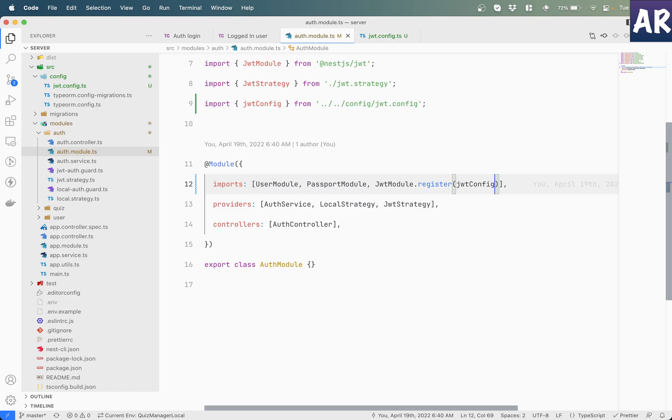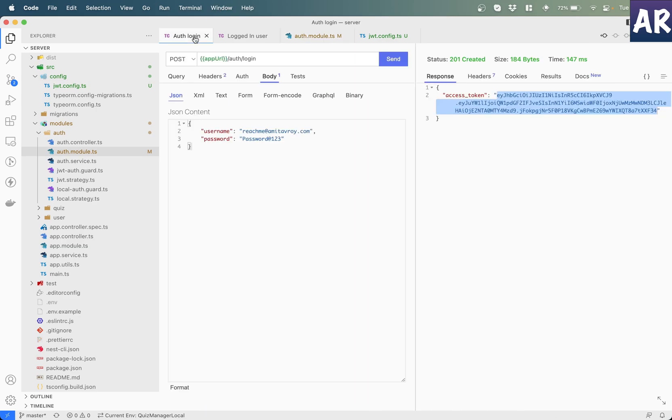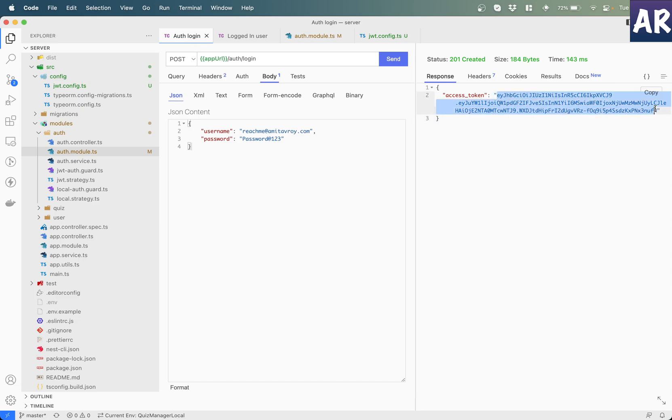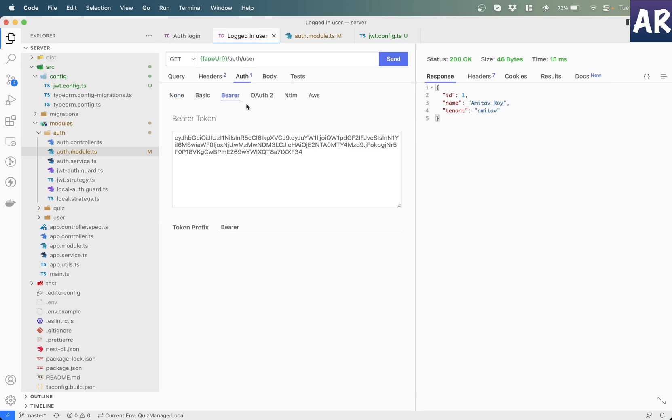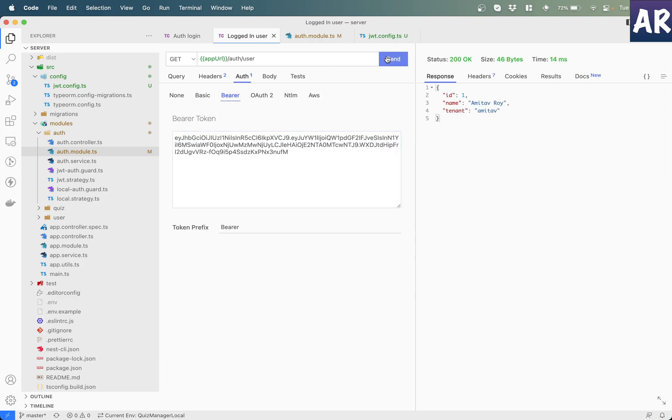Now let's just ensure that what we changed doesn't break anything. So I will try to log in again. A new token is generated. So copy this and paste it over here. Send a request and I'm getting the user's object which means everything is working fine.